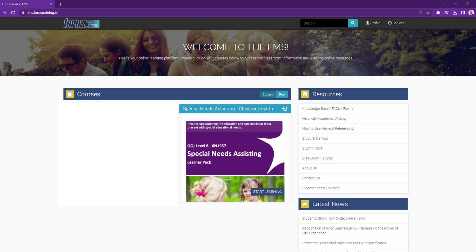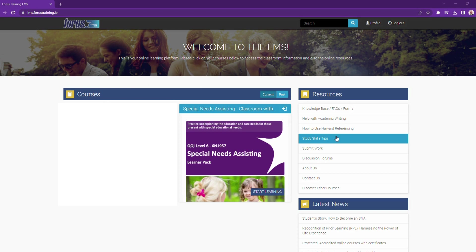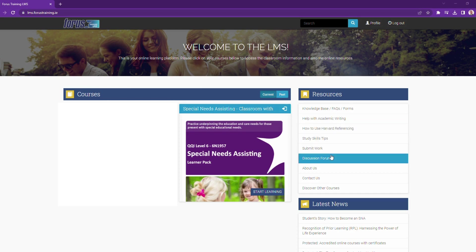Your LMS homepage will load. On the left side are your courses. On the right, you'll find links to resources including study tips, help with academic writing and Harvard referencing, and discussion forums.